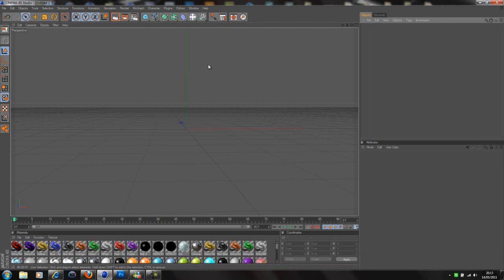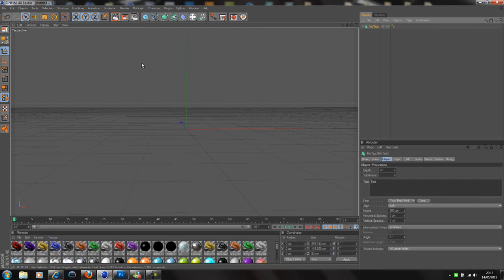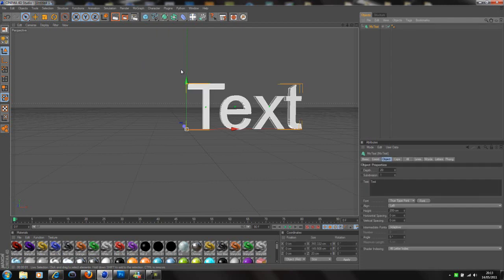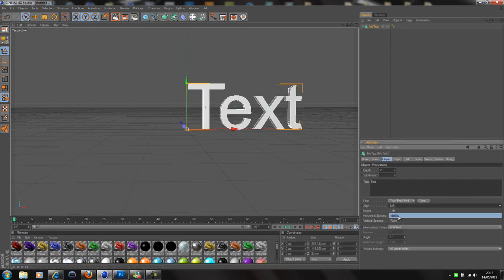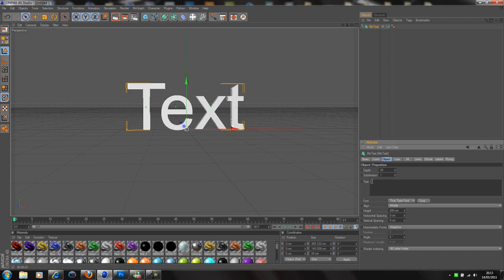To start off we're obviously going to need some text. Now if you're in Cinema 4D R12 you're just going to go to MoGraph, MoText, if not you're going to go to MoGraph and then Text Object. So then we're just going to enter our text. We're just going to put tutorial for now.